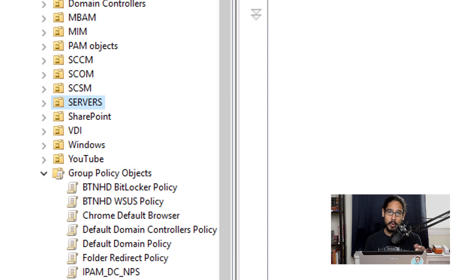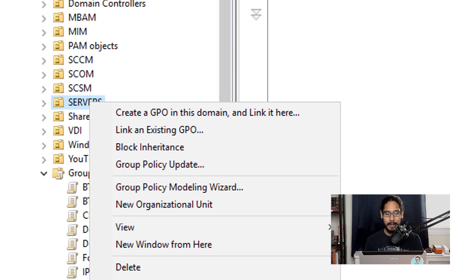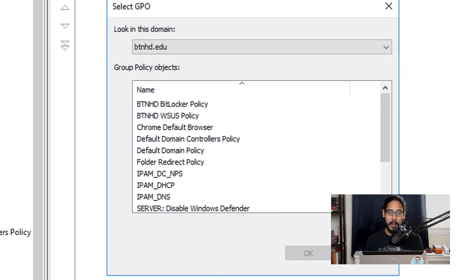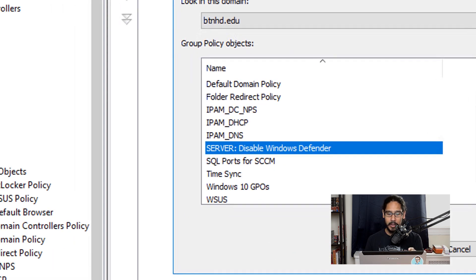Now locate the OU that you want to apply this Group Policy to. I'm pushing this policy to an OU called Servers, so I'll right-click on it, pick Link an Existing GPO, select the new GPO we just created, and click OK.